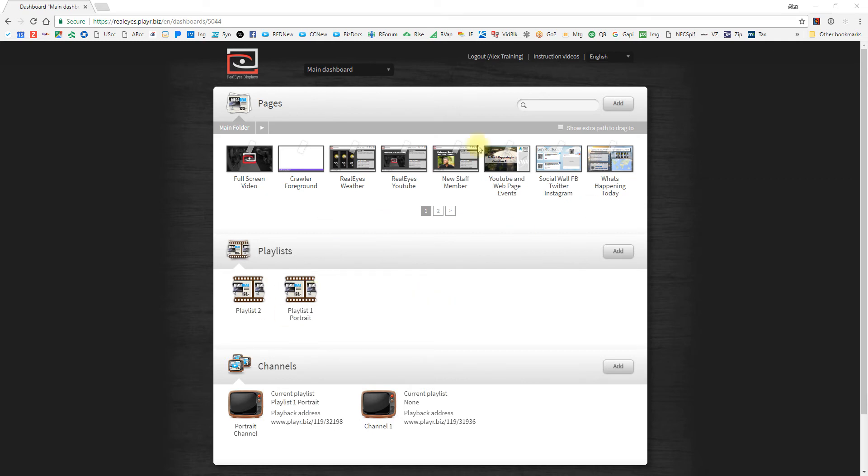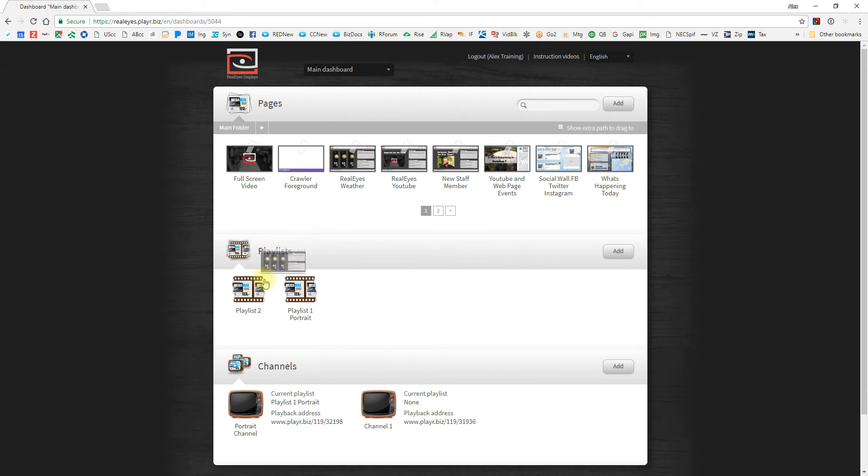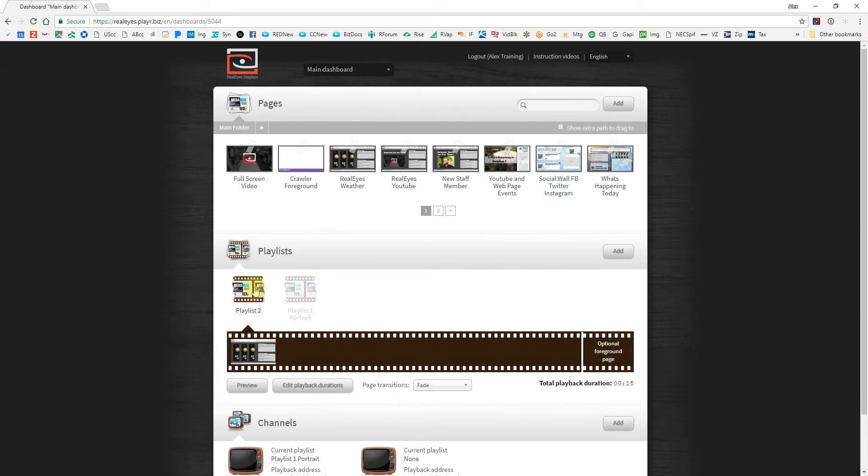Your playlists are down here in the middle of the dashboard area, and your pages are up here. So it's pretty simple. All you'll need to do is just take your slides and drag and drop them into the playlist.